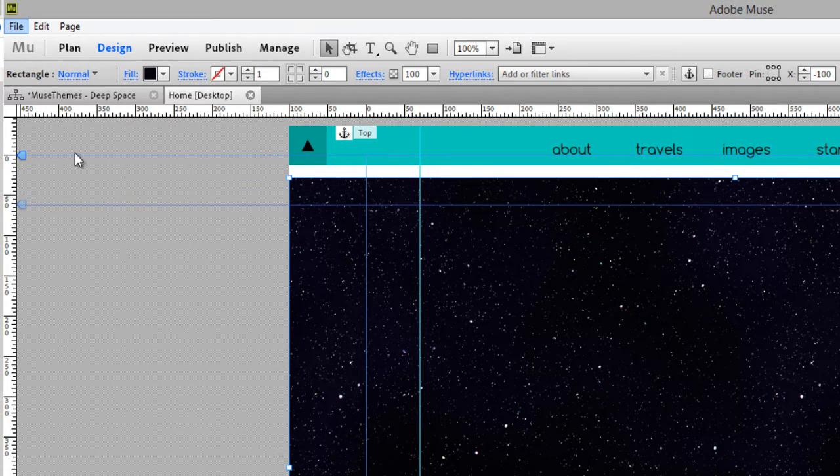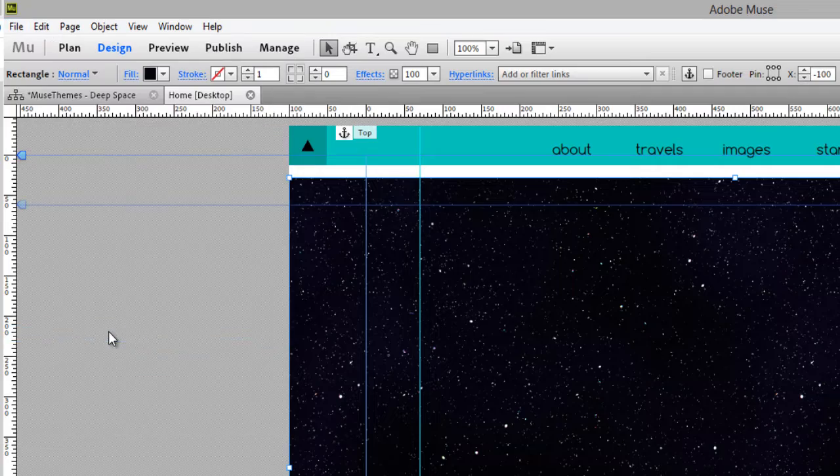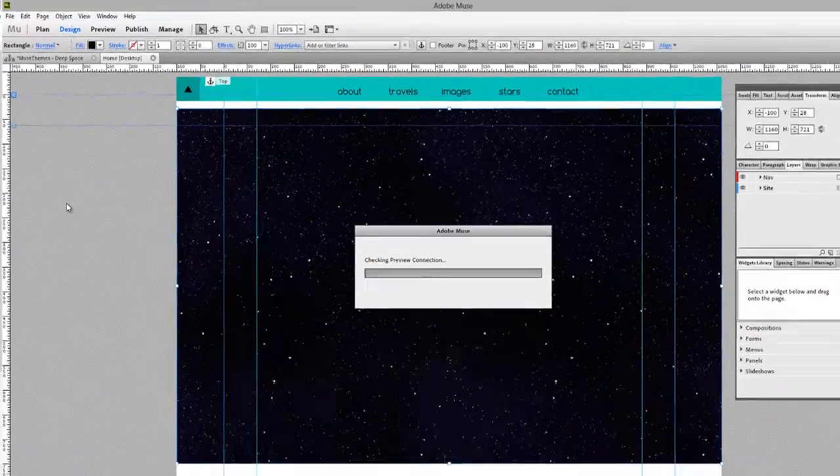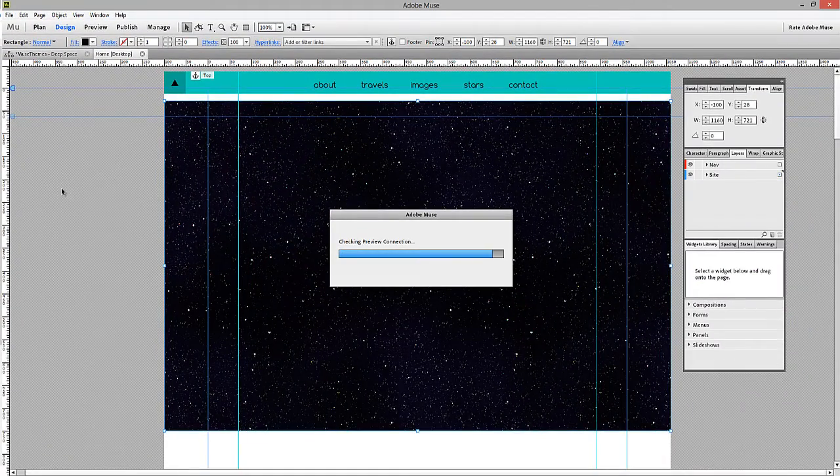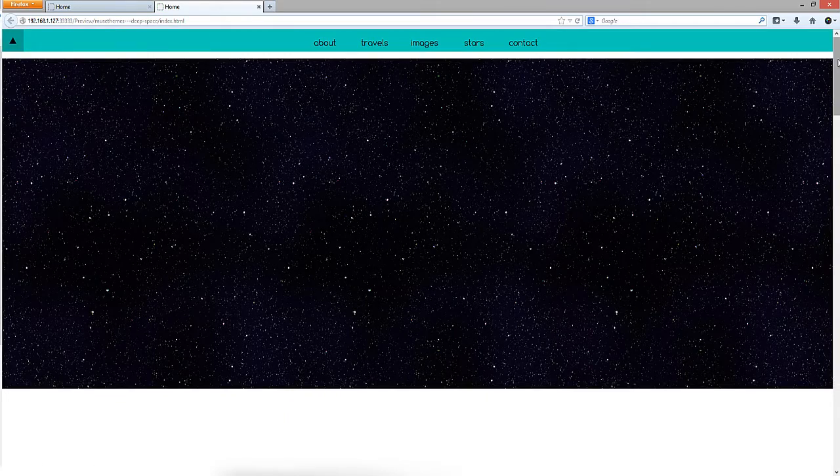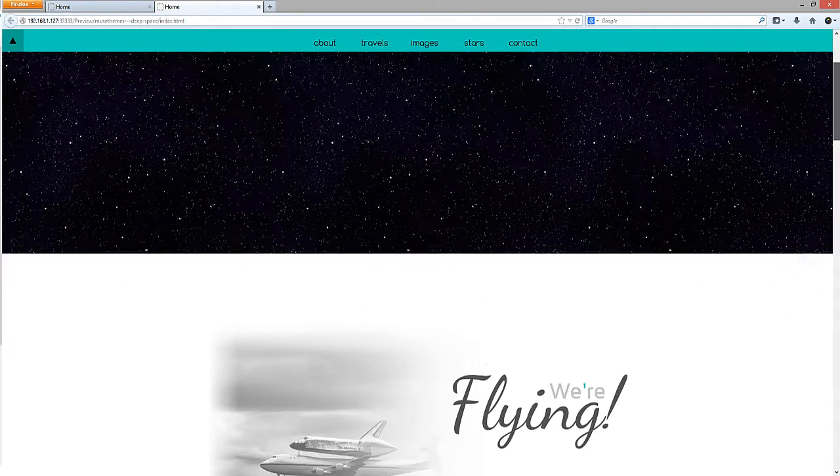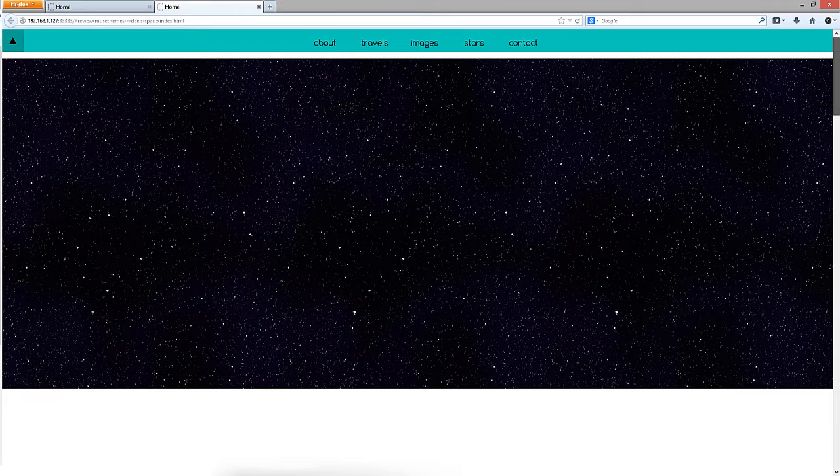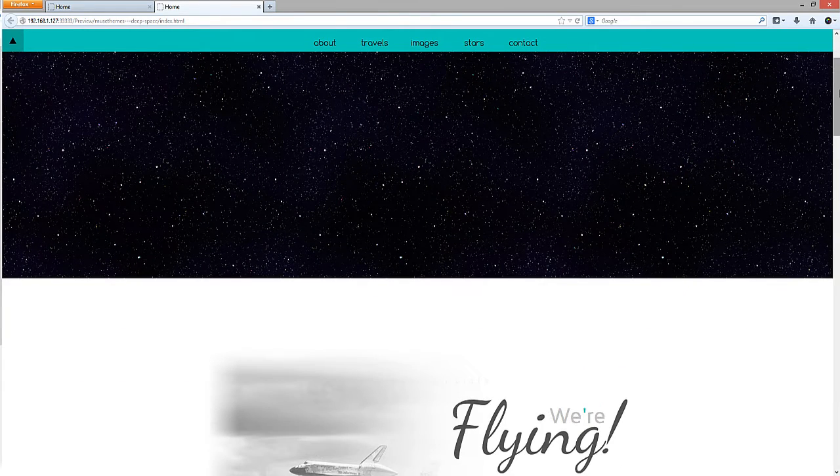Now if we preview this page in our browser, we'll get a sense of what it looks like. As you can see, when we scroll down, the stars appear to move. They move actually upwards and to the right, which is kind of a really cool effect.